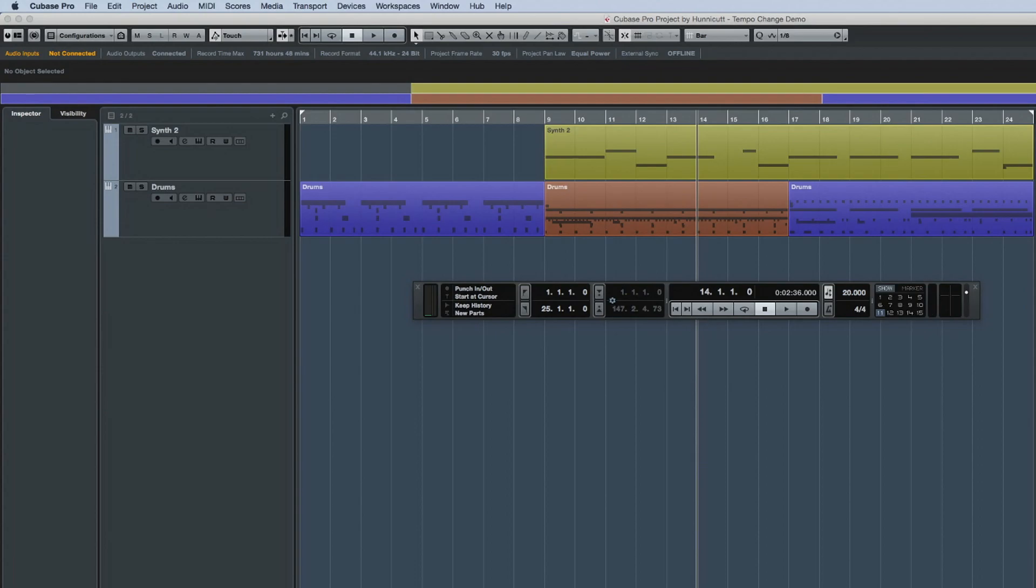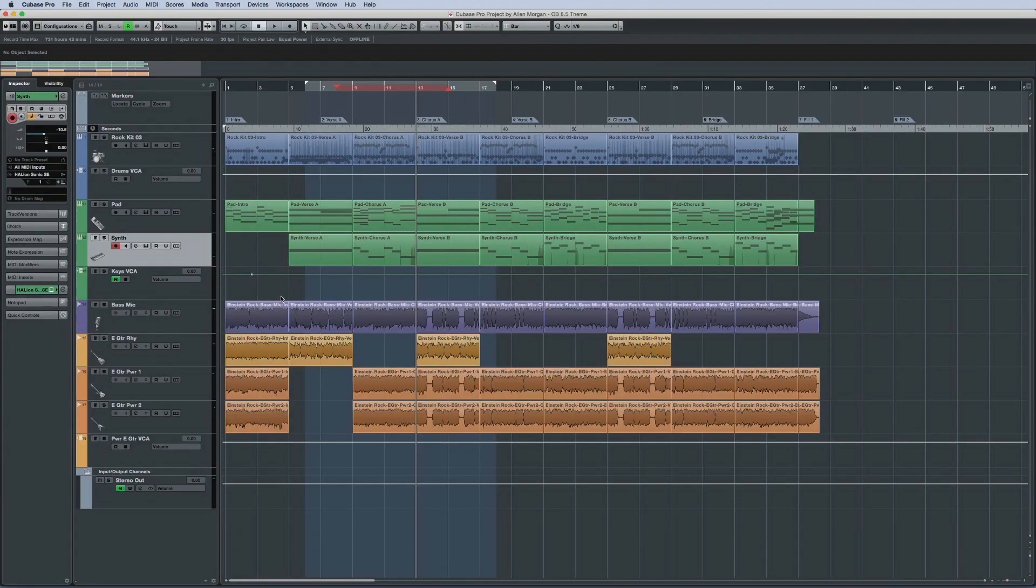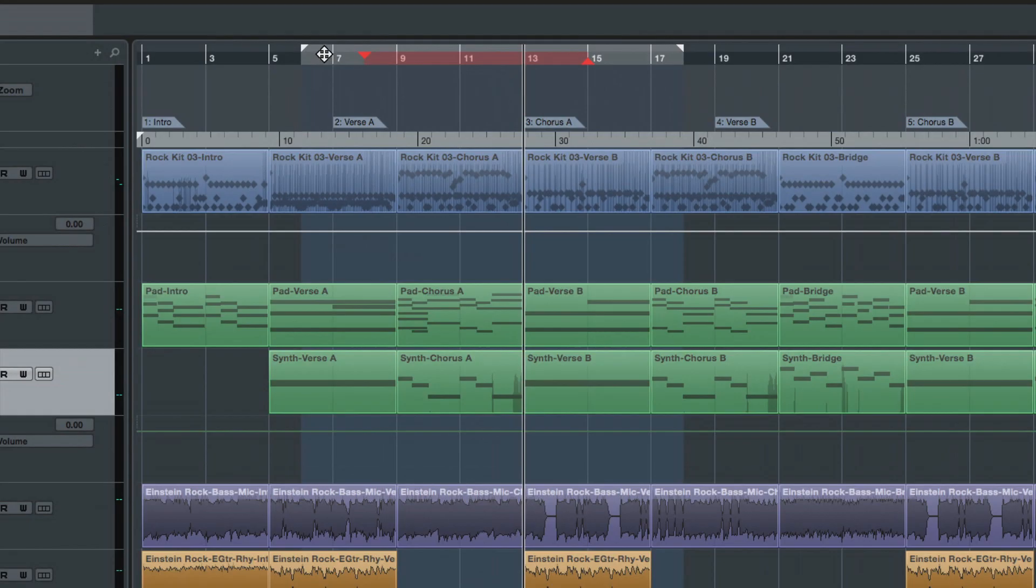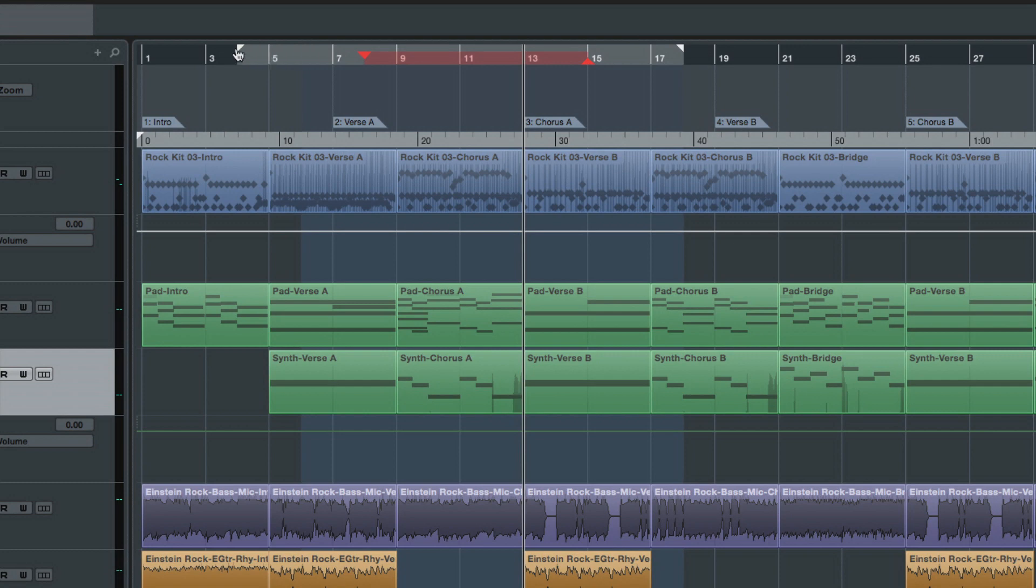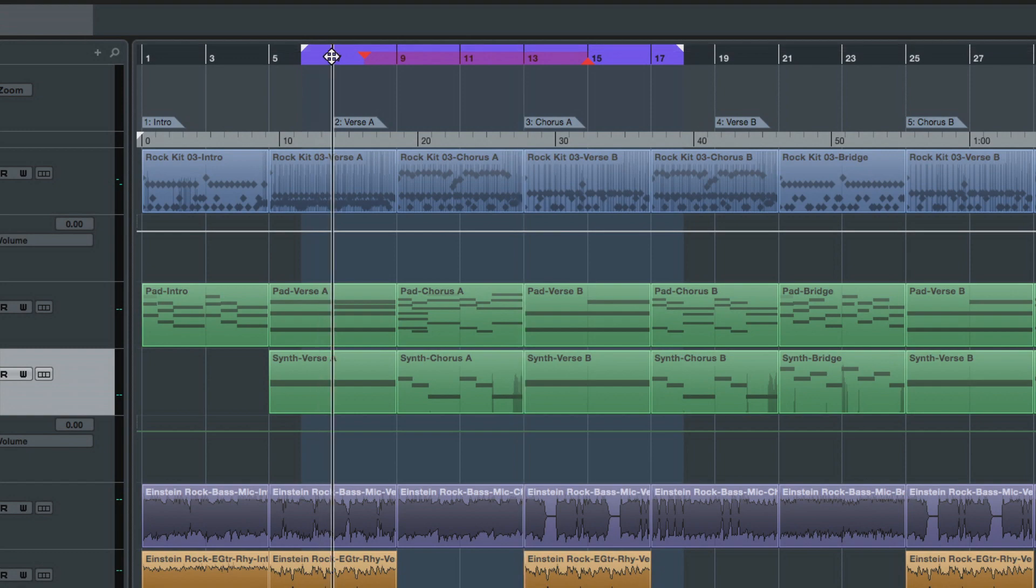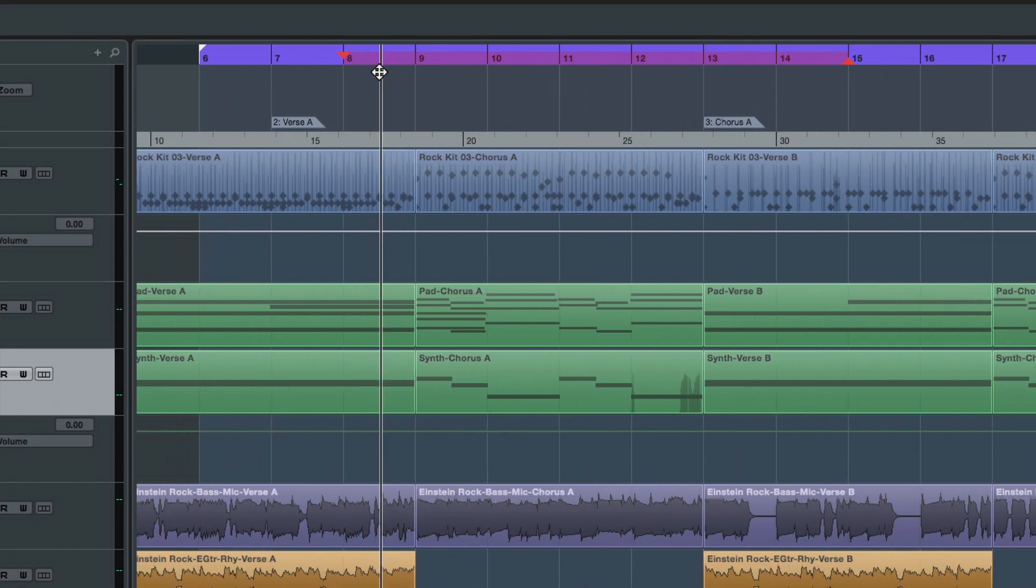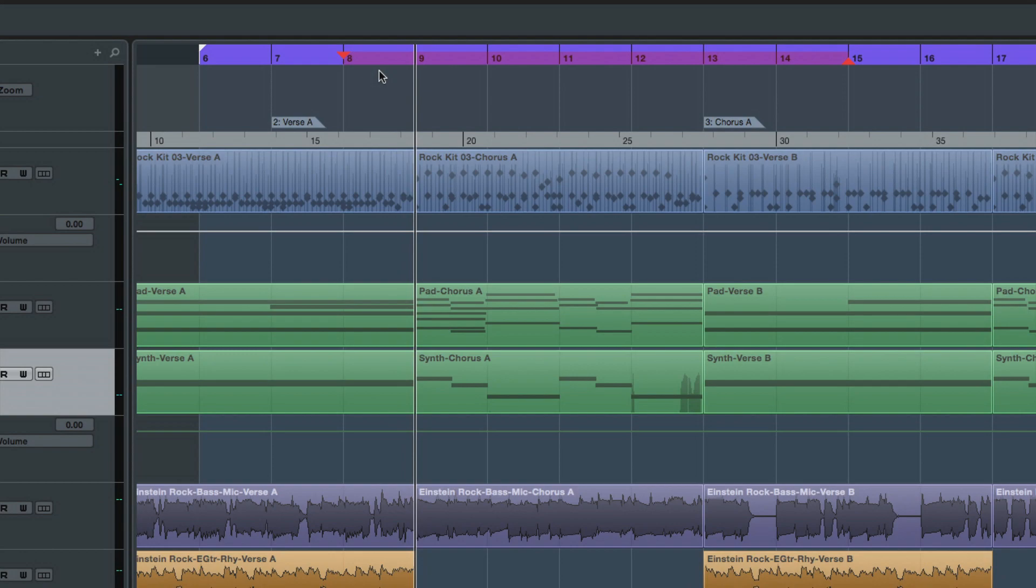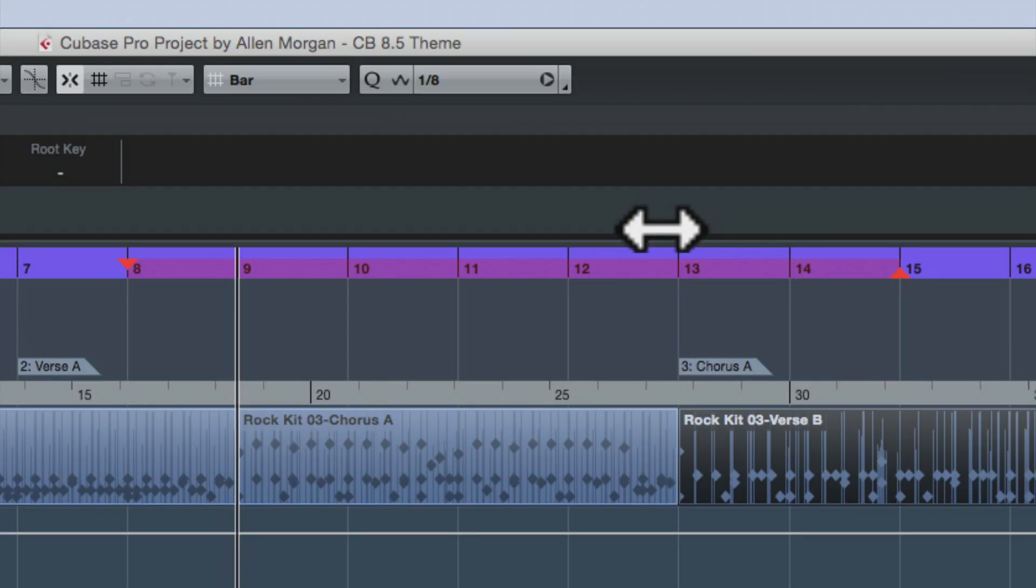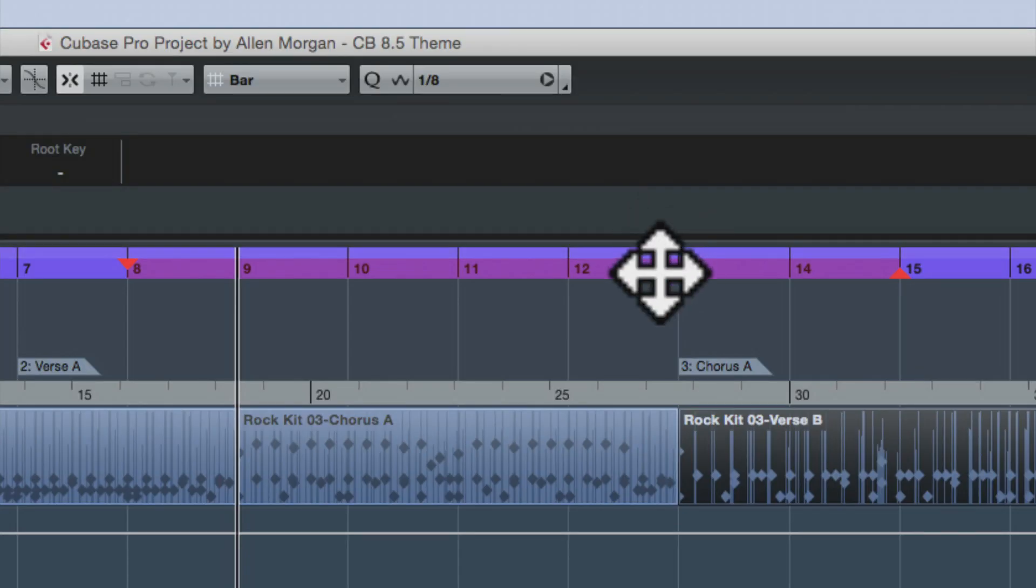The ruler is now divided into more obvious zones. The upper half is used to set the locators in cycle range. The lower half is used for locating and zooming. And dedicated cursor shapes to help you find your way around.